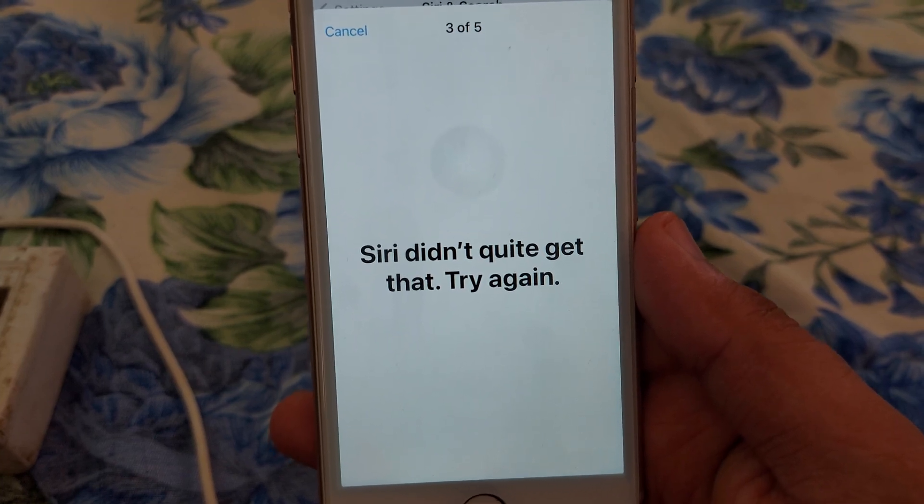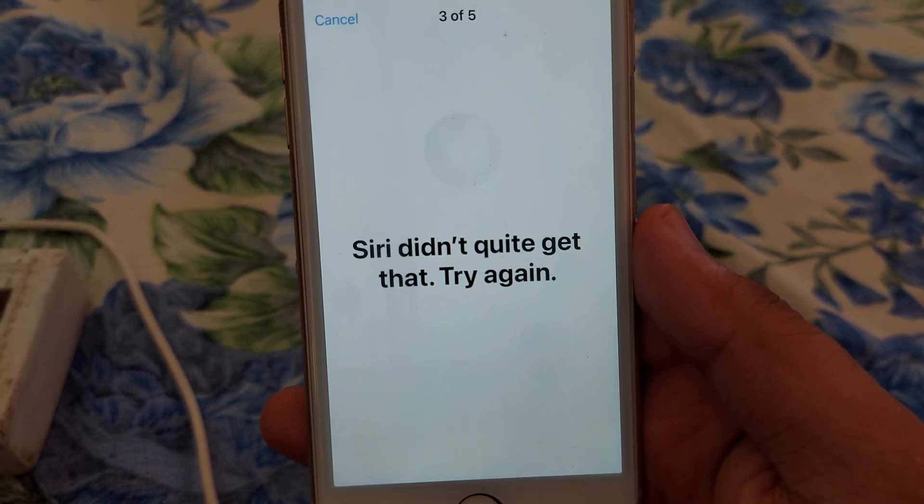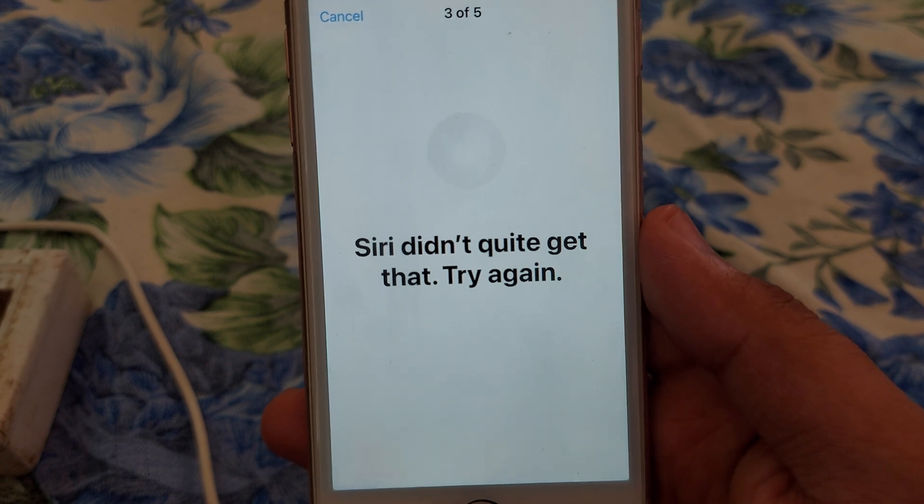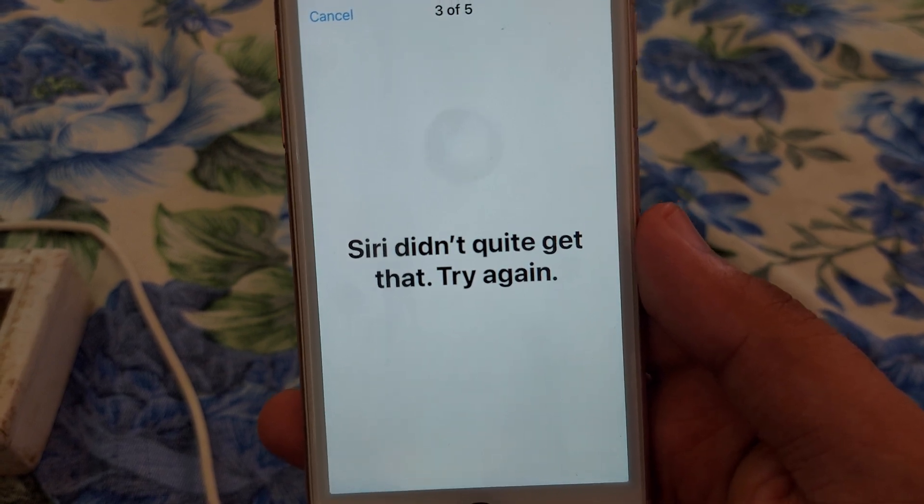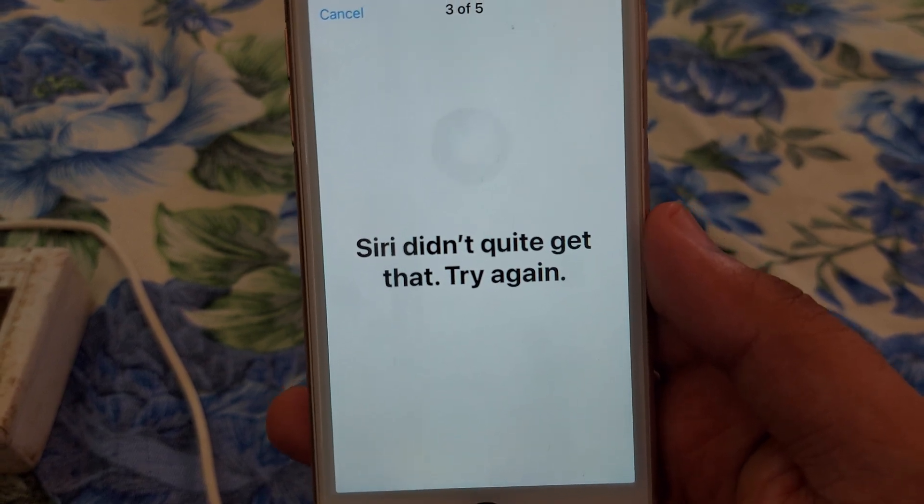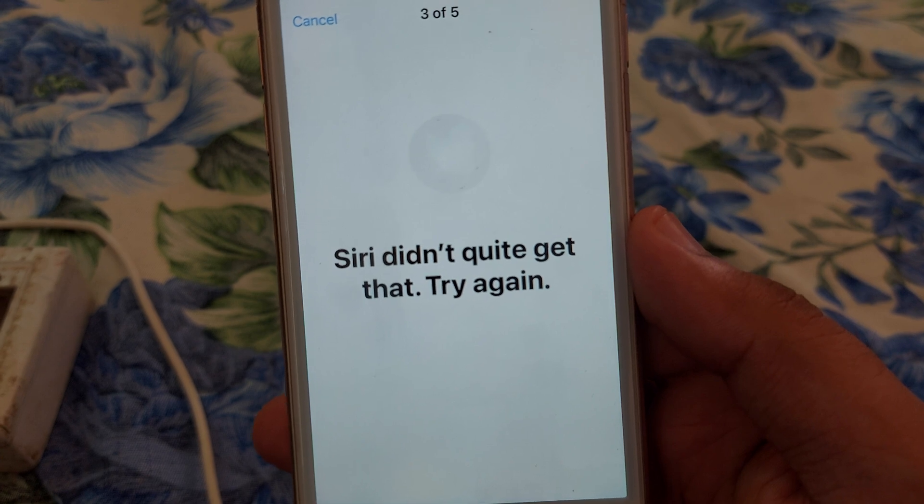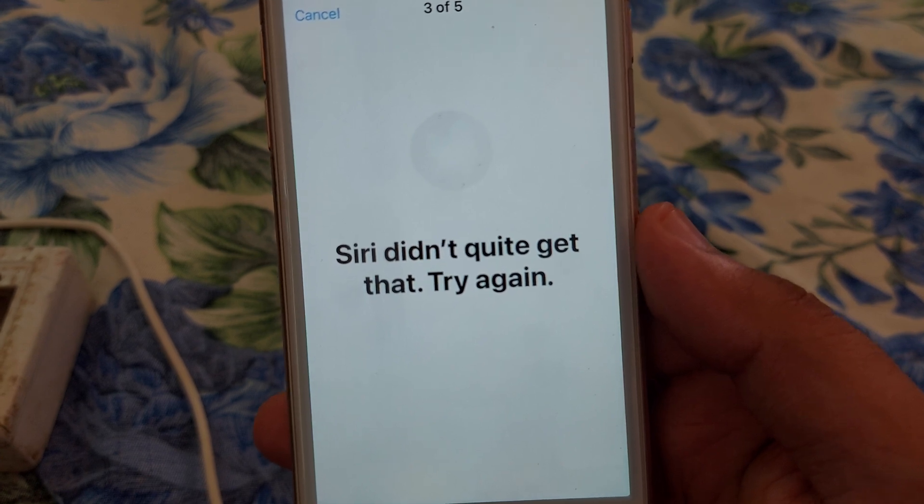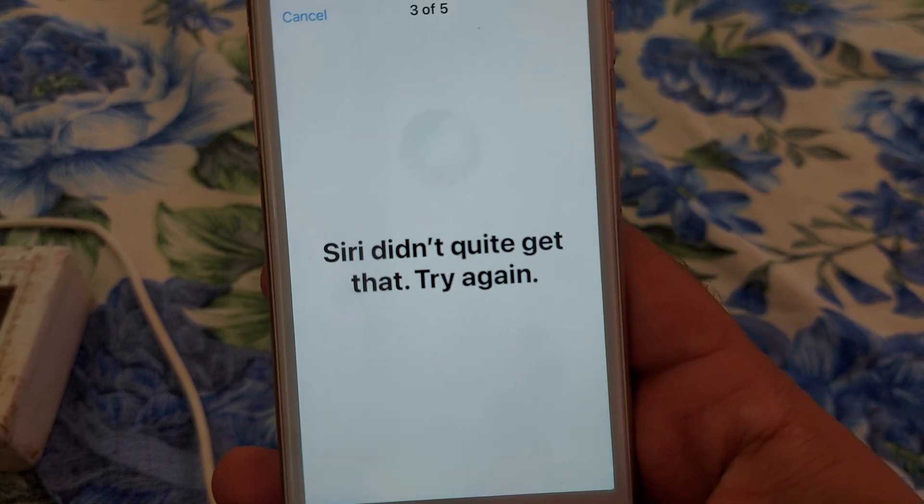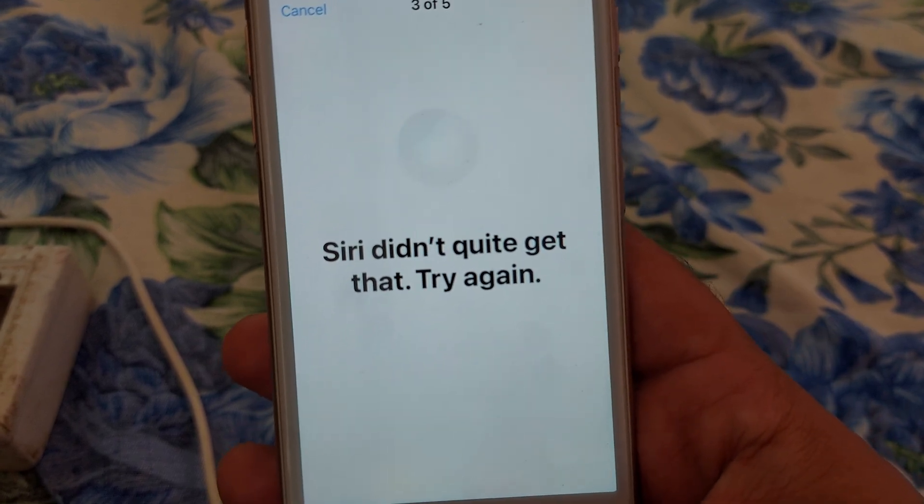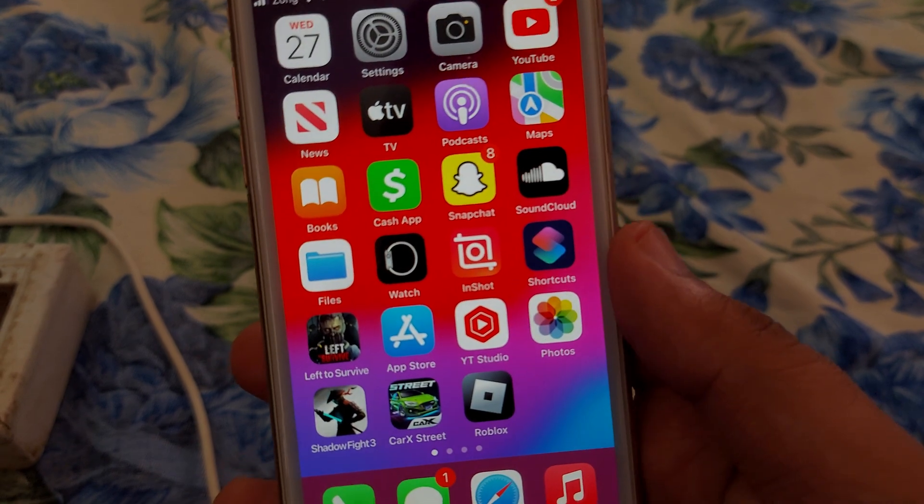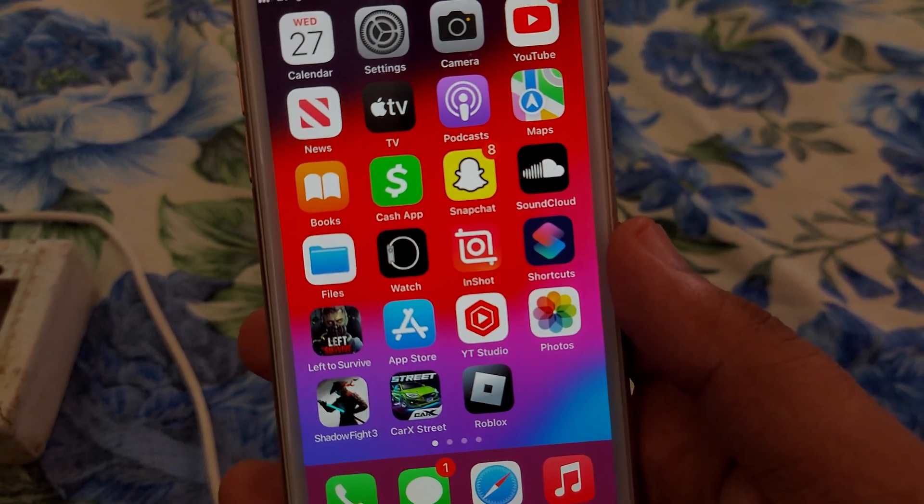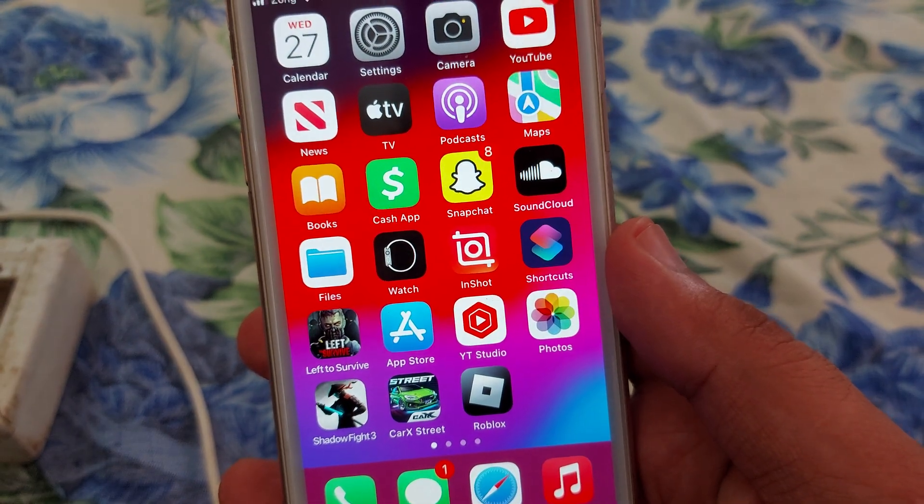Hello guys, welcome to my brand new video. You are watching PAKA USTRACK. In this video I am going to show you how you can fix your Siri error that says 'Siri didn't quite get that, try again.' If you are new to my channel, I have a request for you: subscribe to my YouTube channel to get notifications of my new videos.